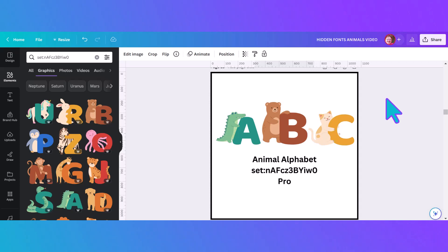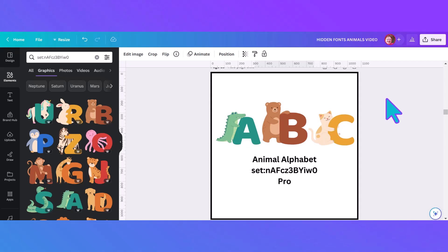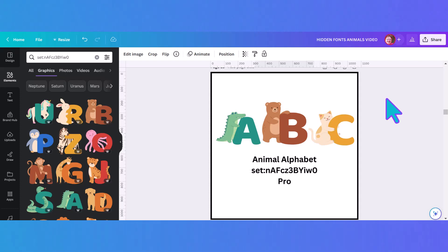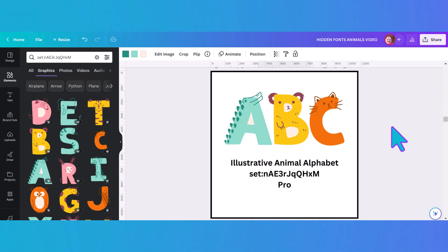Now we're moving on to three different sets of generalized animal alphabets. It's interesting to see how each artist and designer has portrayed the animals in the alphabet letters just a little bit differently, giving each their own unique spin. This first one is a pro set with its code. The second generalized animal alphabet is also cute, and you can actually change the colors on this one — a versatility the first one didn't have. It's also a pro set with a code.